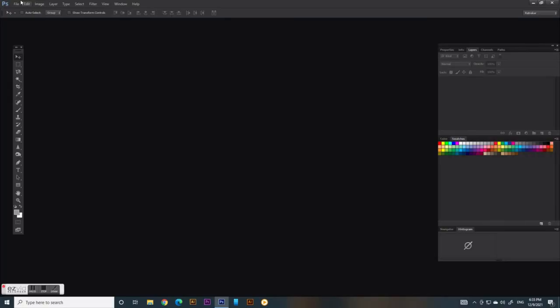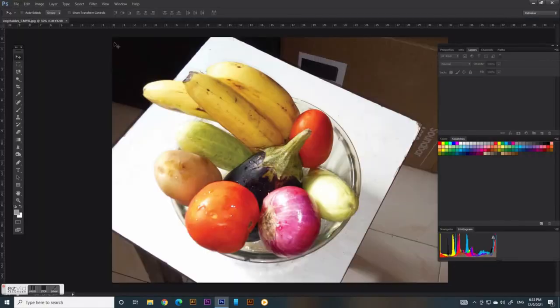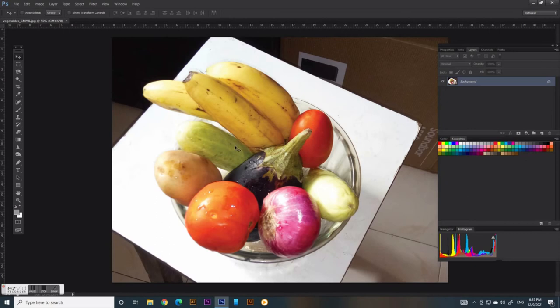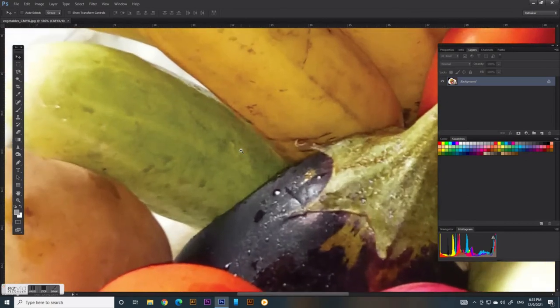Here I open my CMYK image using Photoshop filter color halftone and copying all dotted color channels to my Illustrator document.